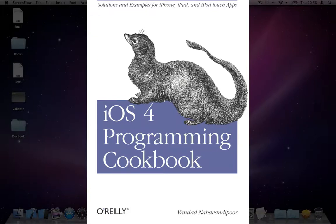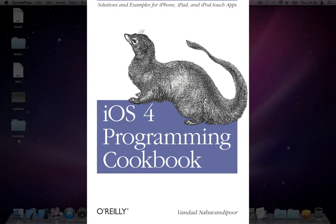Hi, this is Vandad Nahavandipoor, the author of iOS 4 Programming Cookbook. In this video, I want to show you how you can use table views in iOS SDK.